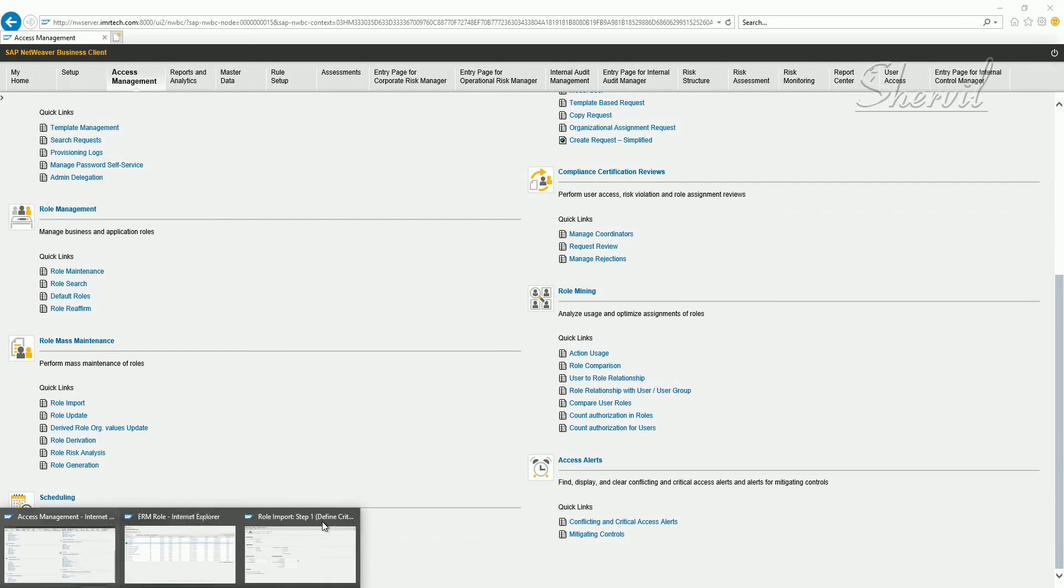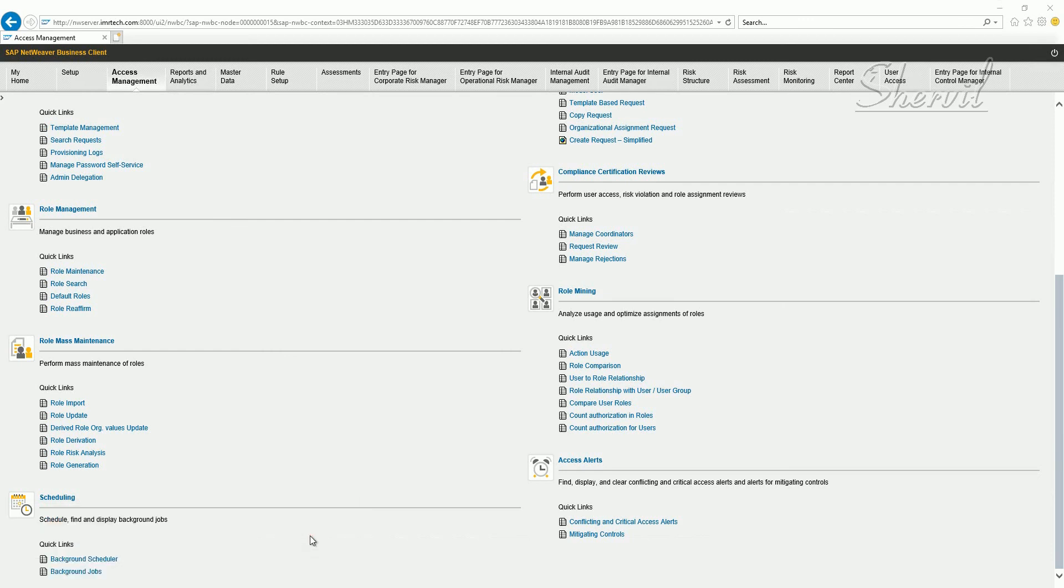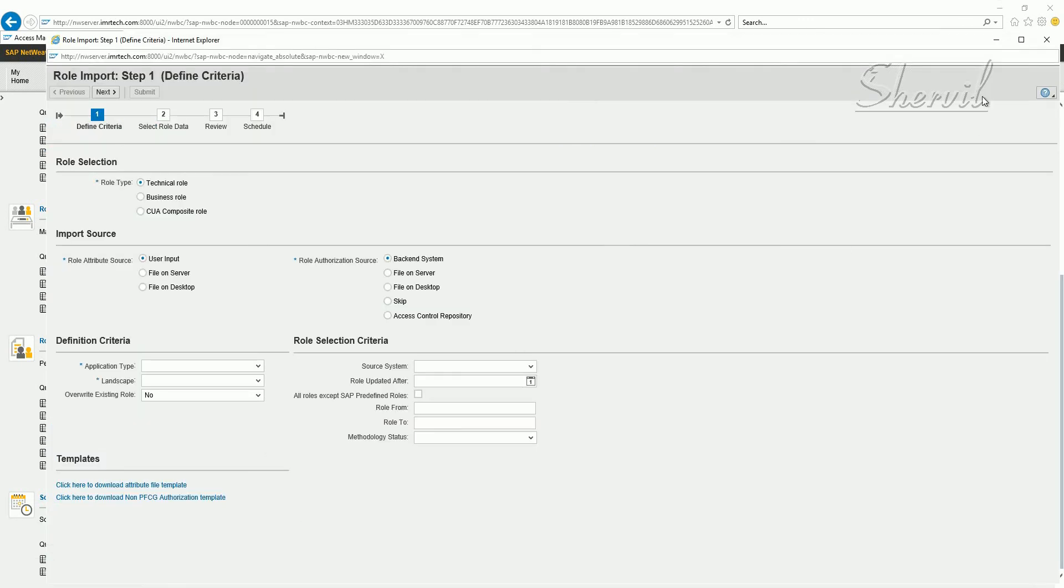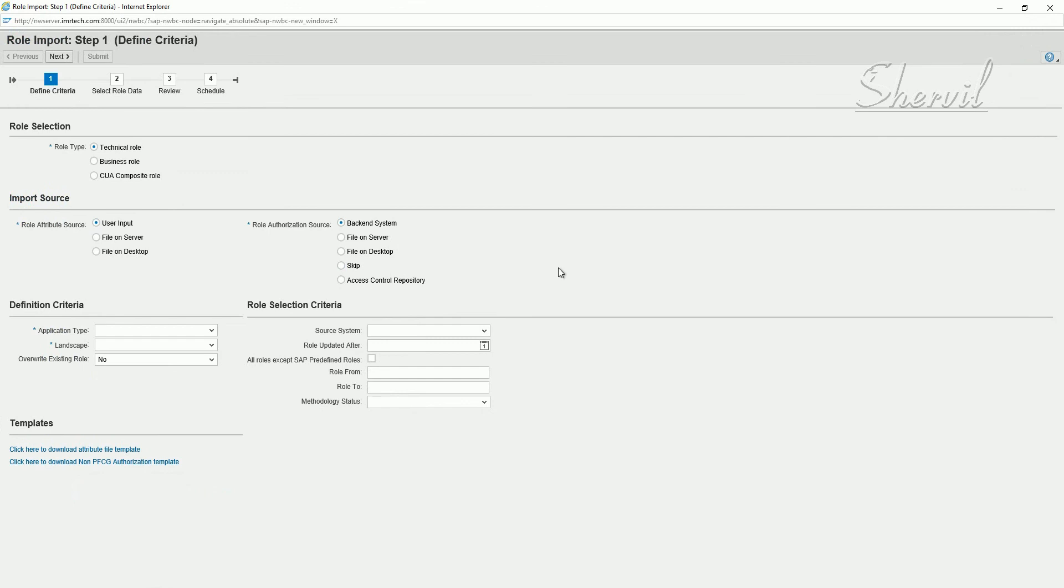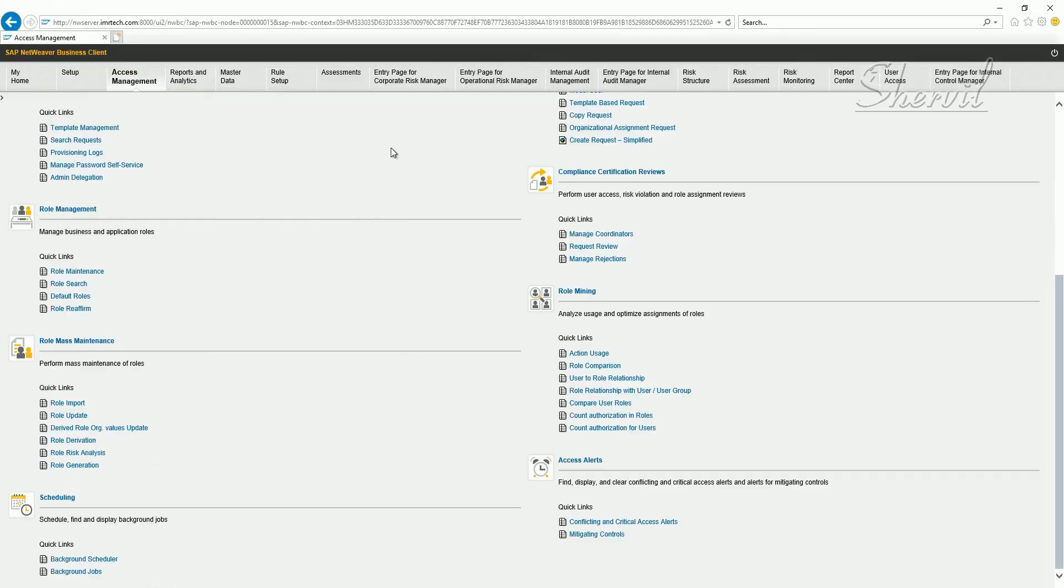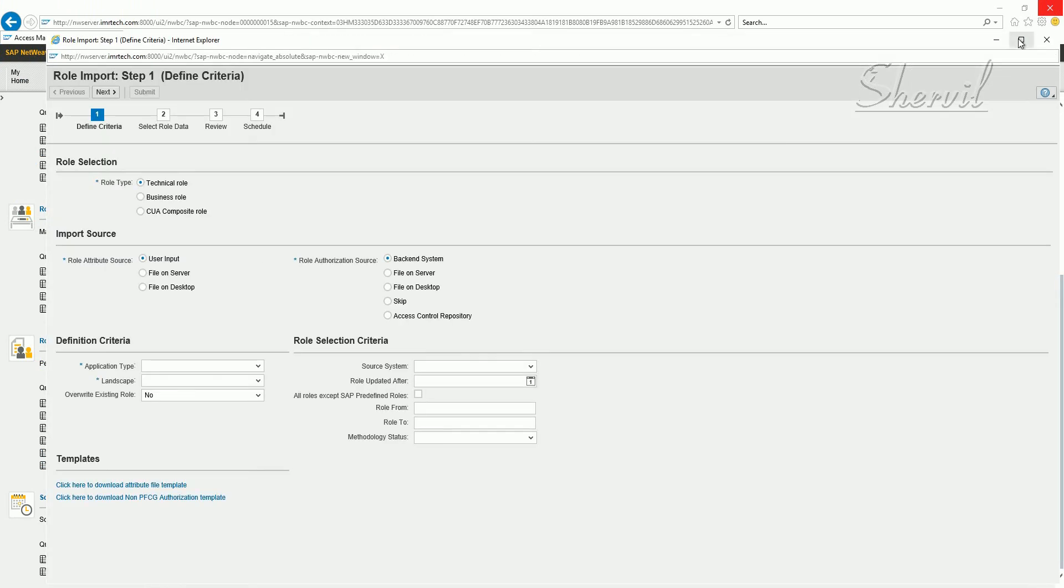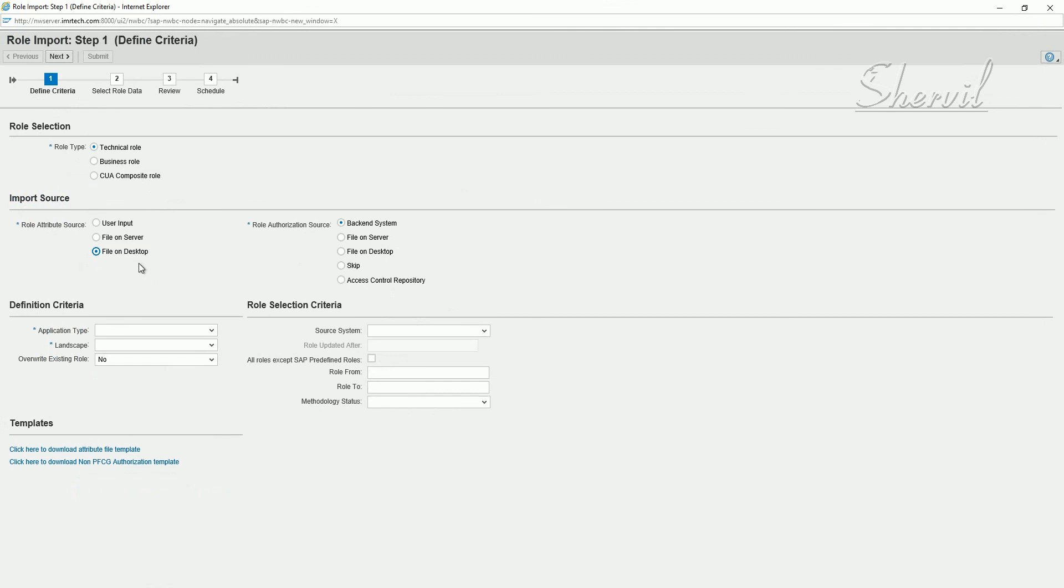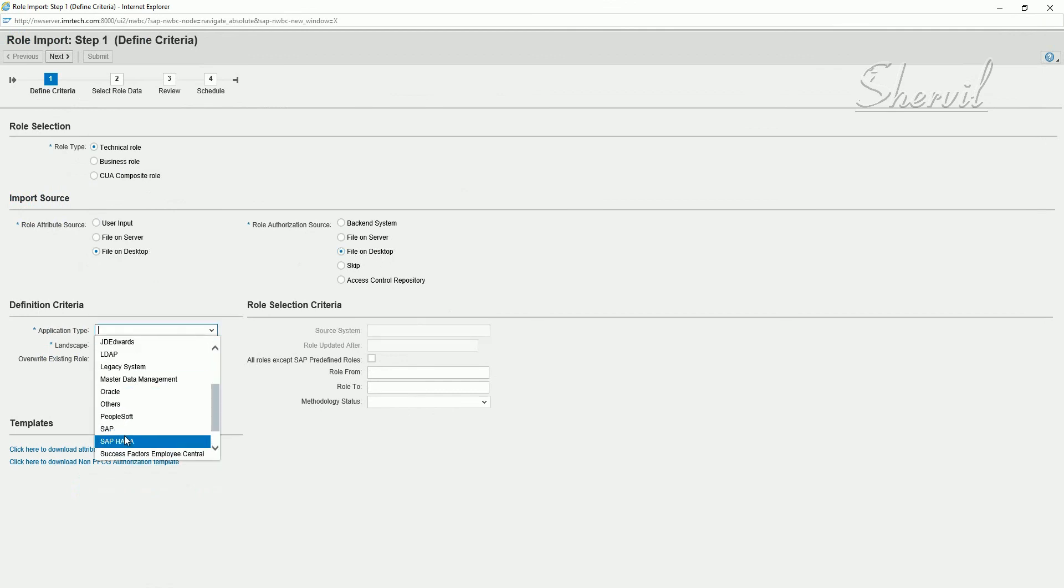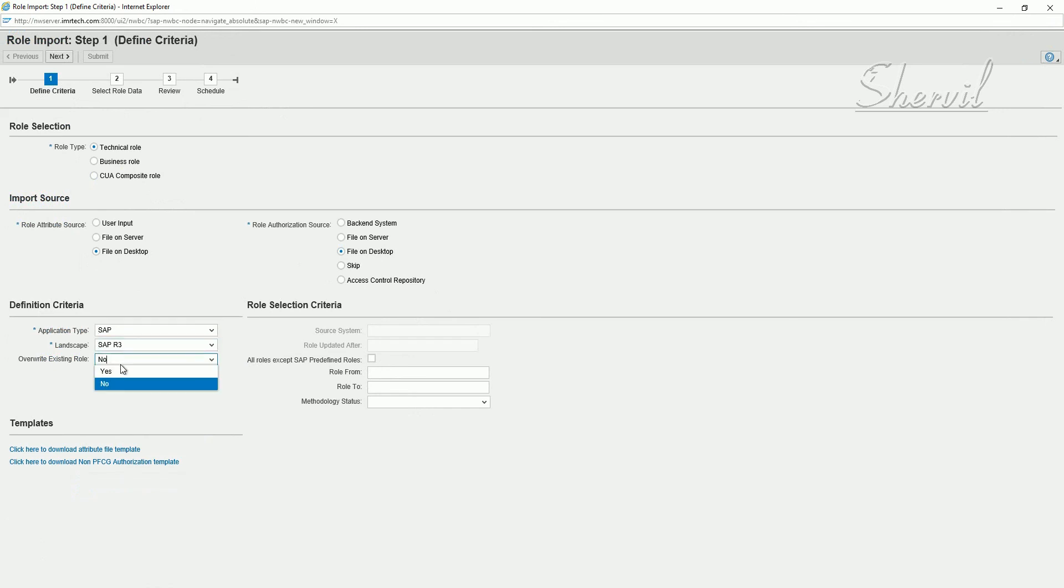Now we have the required information for us to upload the derived roles from backend system into the access control system. So select file on desktop. Let's do it again. Click on role import under role maintenance. File on desktop. Application type we know is SAP. Landscape is R3. Let's say yes. And methodology is complete. Go to next.